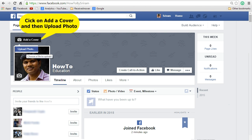Now your Facebook page is being created. To add a cover, click on add a cover and then upload a photo. That will set the cover photo for your Facebook page.